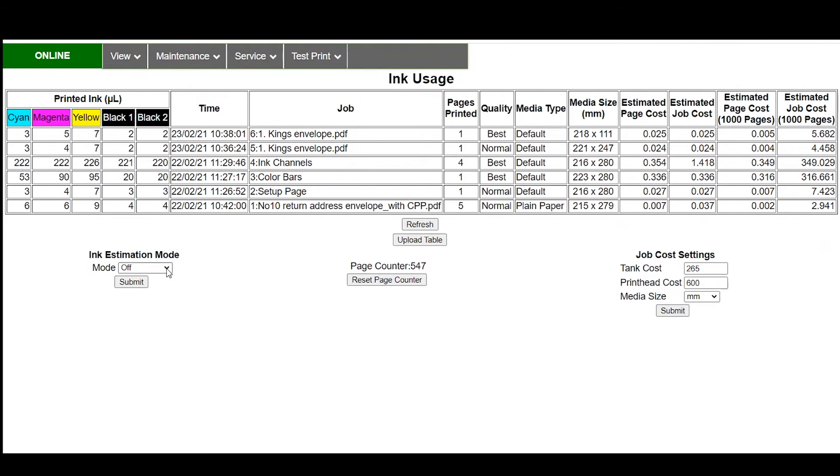printing the job and wasting ink and paper you can actually put this system into an ink estimation mode. Now what does this do? It'll actually process the job as if you ran the printer so it's an important thing to remember.